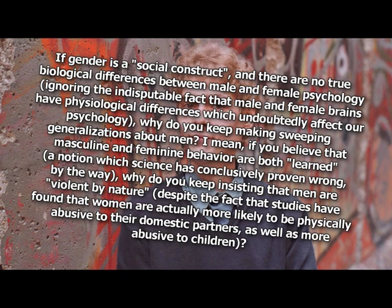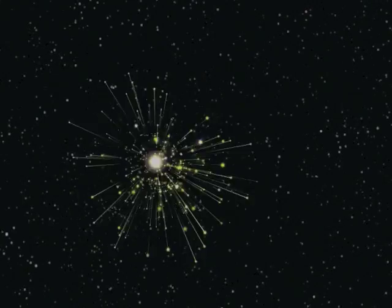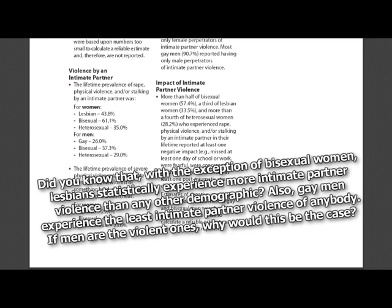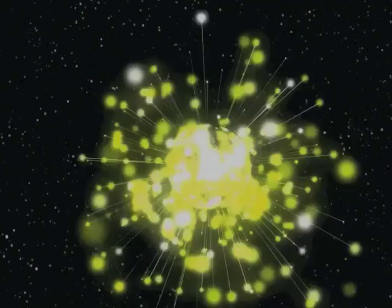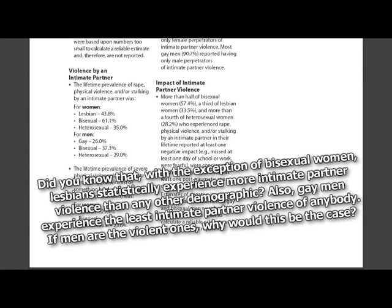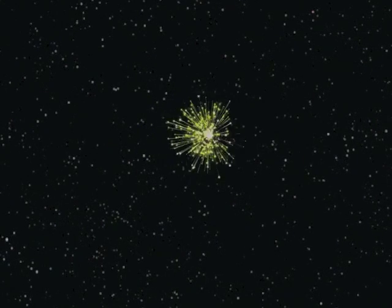So you feel guilty about feeling rage and hate. Thus, we have the hate, you have the facts, and we win. Did you know that with the exception of bisexual women, lesbians statistically experience more intimate partner violence than any other demographic? Of course. Also, gay men experience the least intimate partner violence of anybody. If men are the violent ones, why would this be the case? What do we have behind door number three? Rape culture! Why are you so obsessed with period blood? Rape culture!